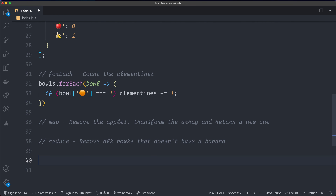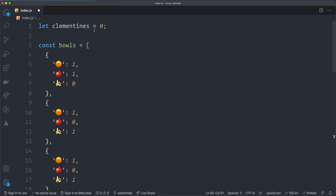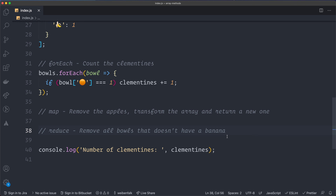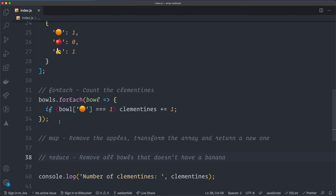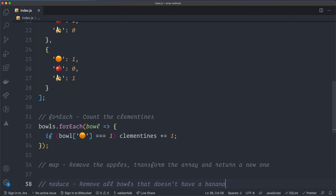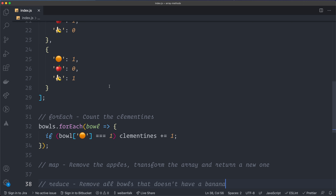So that's how you use the forEach loop to count items in your array. We console log the number of clementines, and going to the browser console — number of clementines: five. That's correct because we have a clementine in each bowl. With forEach you loop through all elements and do stuff, but if you want to change something you mutate the array in place, which is usually not ideal in functional programming — you probably want to return a new array, and that's what we'll cover next with map.